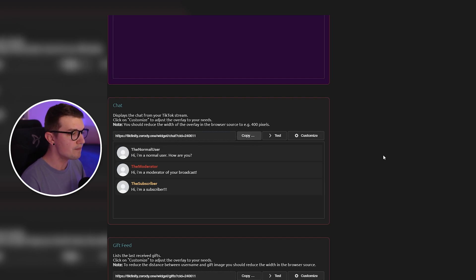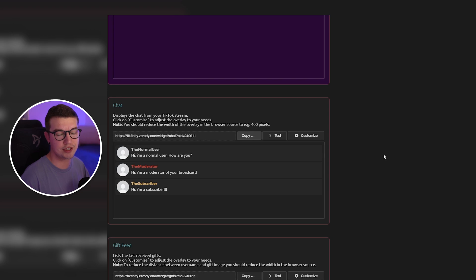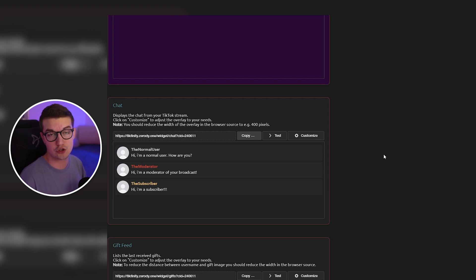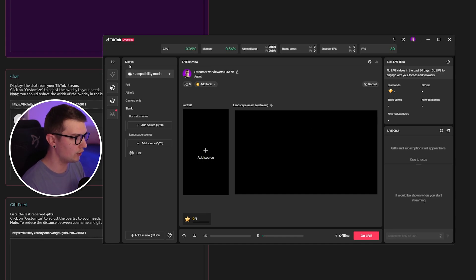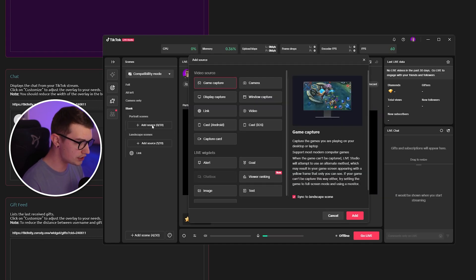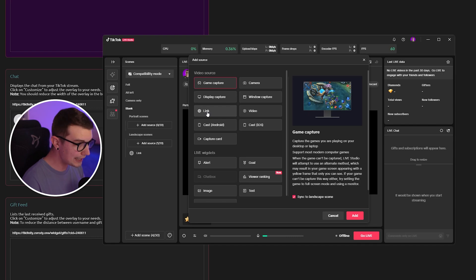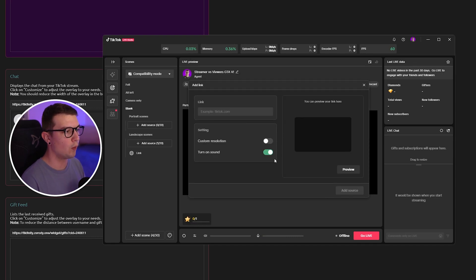All you have to do is click on copy and paste this as a browser source into your OBS studio or TikTok live studio. So if you want to add that to your TikTok live studio, all you need to do is go into the scenes over here. You have the sources, add source, go to link, and then click on add.